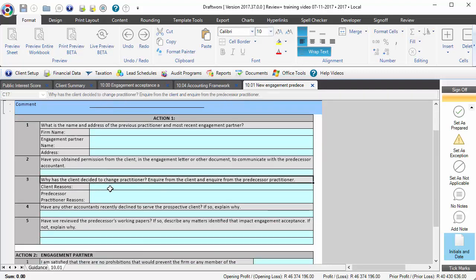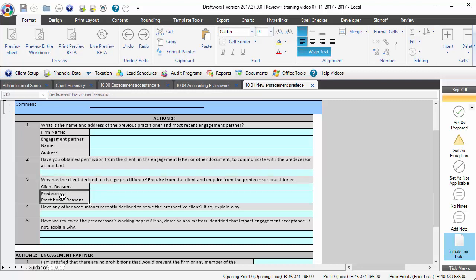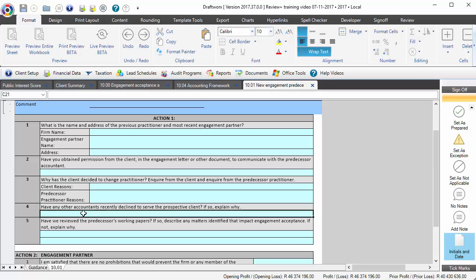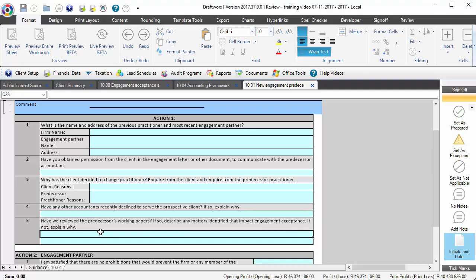Look at the reasons why your client is changing reviewer or depending on if maybe it was an audit in the previous year. What are the reasons? What does the predecessor practitioner give as the reasons why the client is leaving? And just look if there are any other accountants that have refused to serve the client, and can we review the predecessor's working papers? Have they given us access and if so document anything?